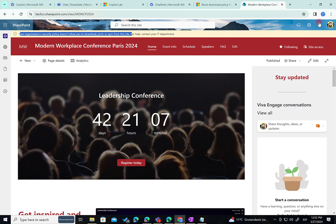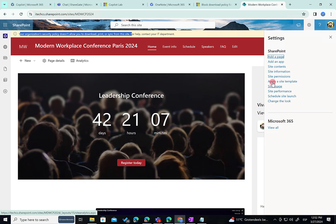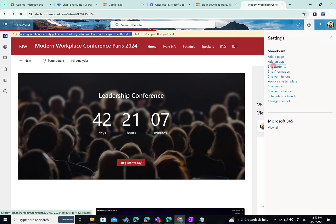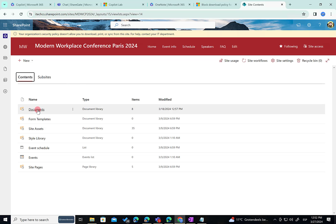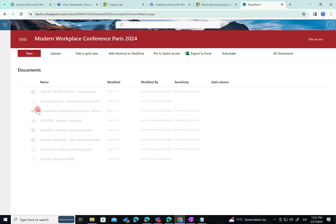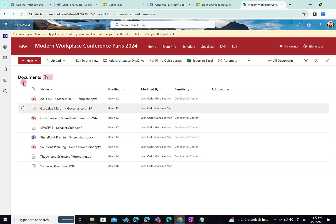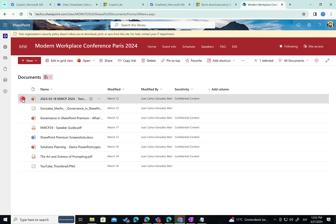If I access the site content pages and I browse the documents, the default documents library. As you can see here, I have the modern experience of this document library. If I want to download files, I cannot. For instance, let's imagine I am selecting this file. I am missing the download option here.